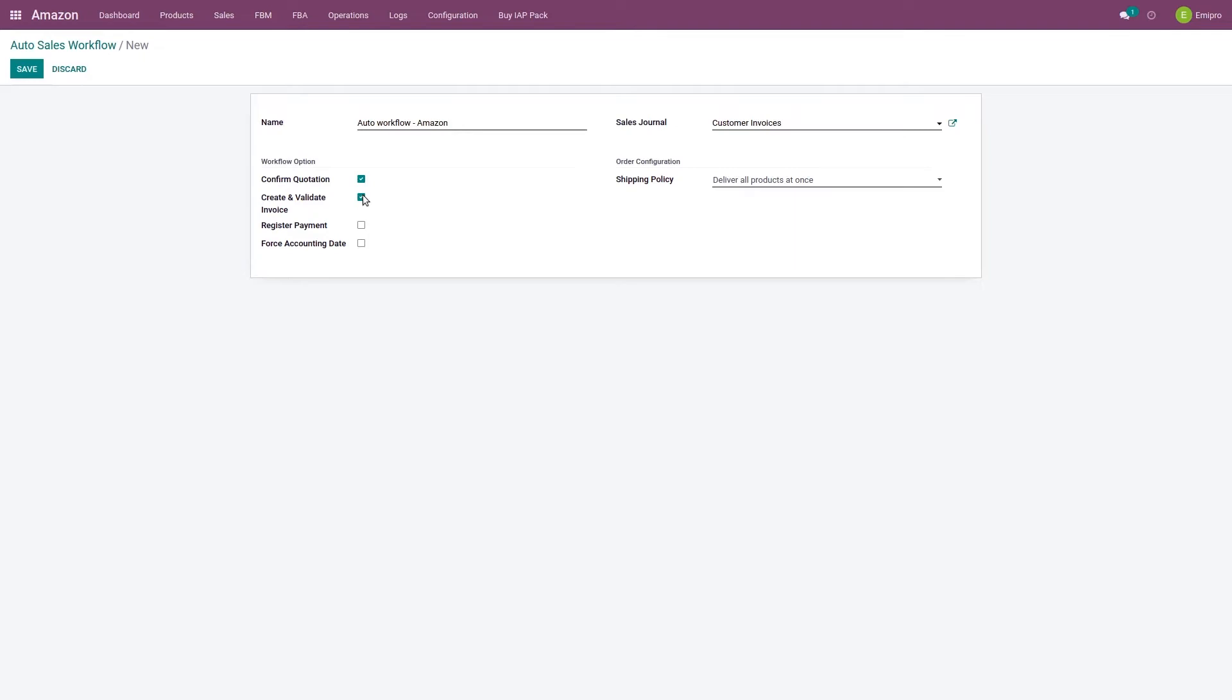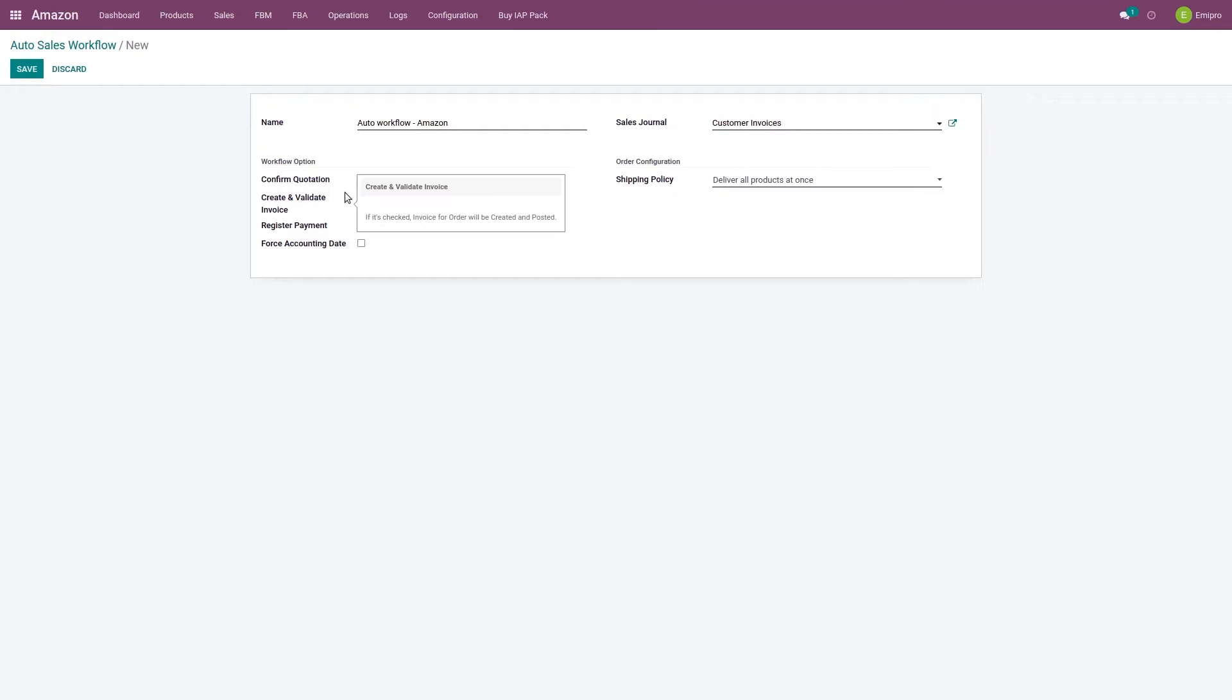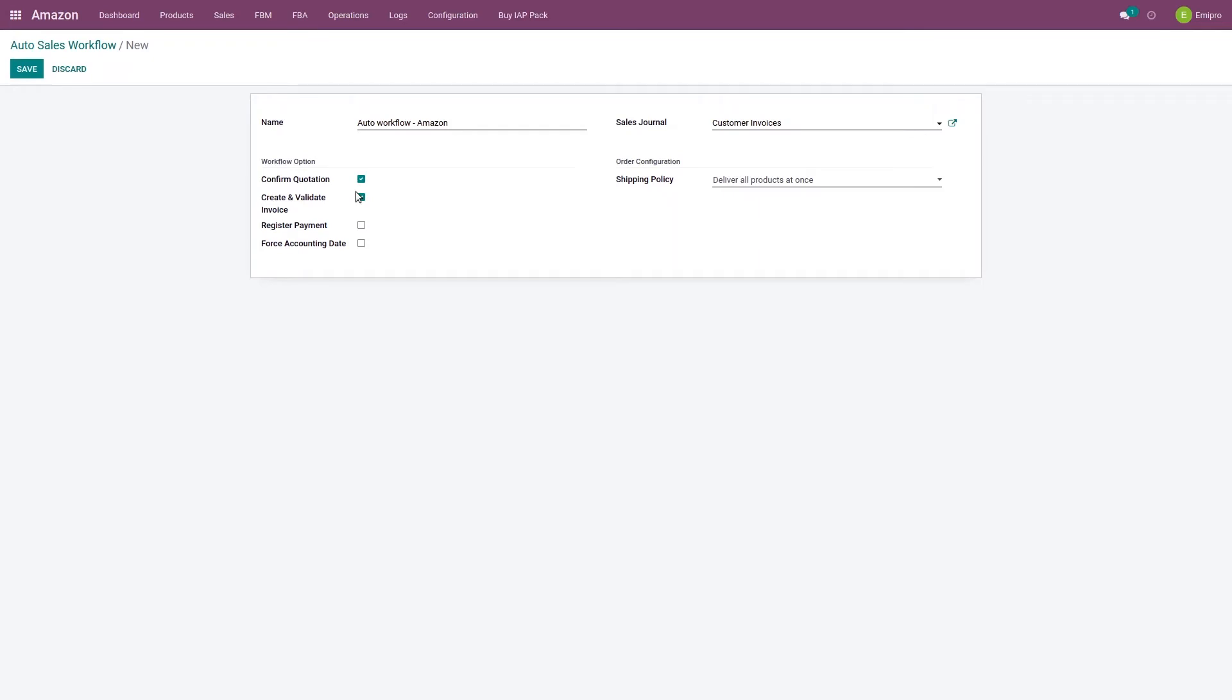Now here one thing to keep in mind: you cannot create any backdated invoices. So if you don't enable this option and you import your sale order on 1st of January and you create the invoices later on, say for example on 15th of January, then system will create the invoices as per the current date, that is 15 January. You cannot create any backdated invoices in Odoo. So if you want to create the invoices which have the date same as the order date, then we would recommend enabling this option as per the flow that you have set up.